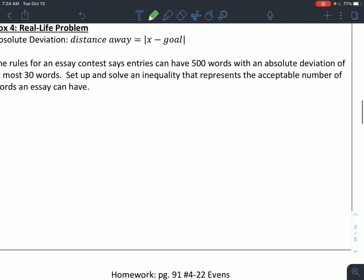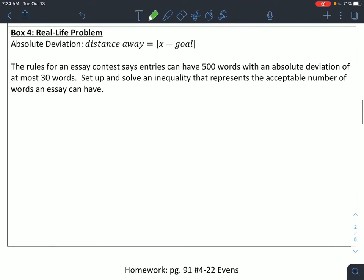For box 4, this is an absolute value word problem. When we have an absolute value word problem, we use something called the absolute deviation, which really is just emphasizing the fact that absolute value means the distance away from something. So if we have a range of values we want to be between — within this many units of whatever my goal is — the way I would set this up is x minus whatever my goal is, related by less than or equal to, greater than or equal to, or whatever that margin of error would be.